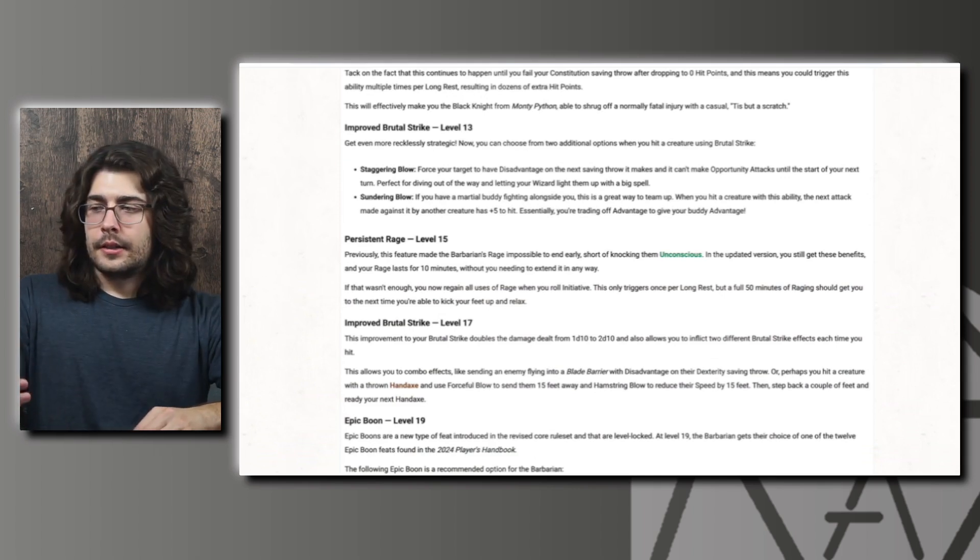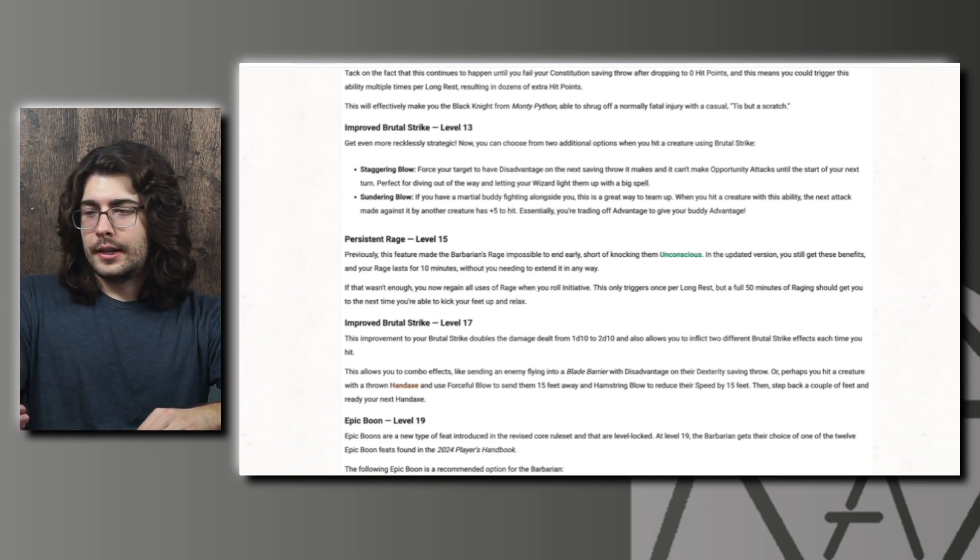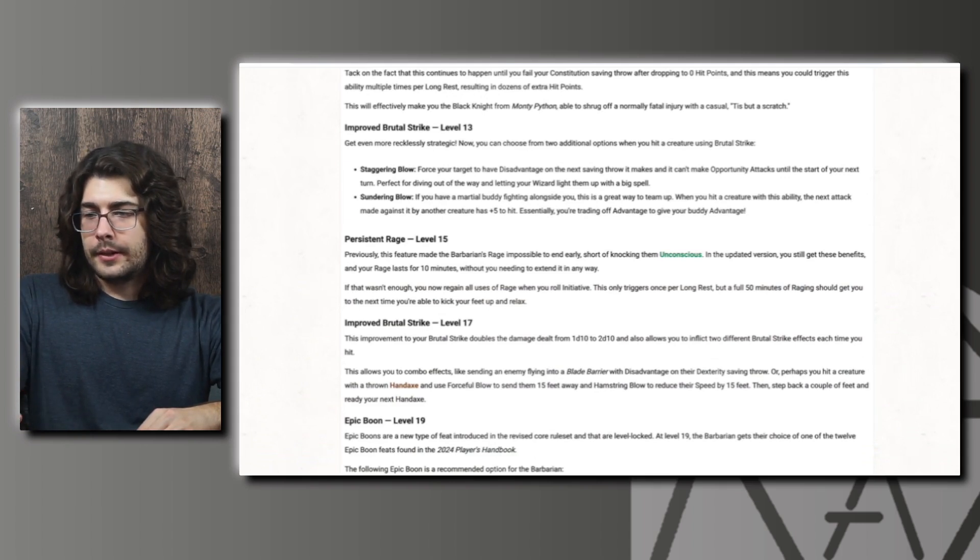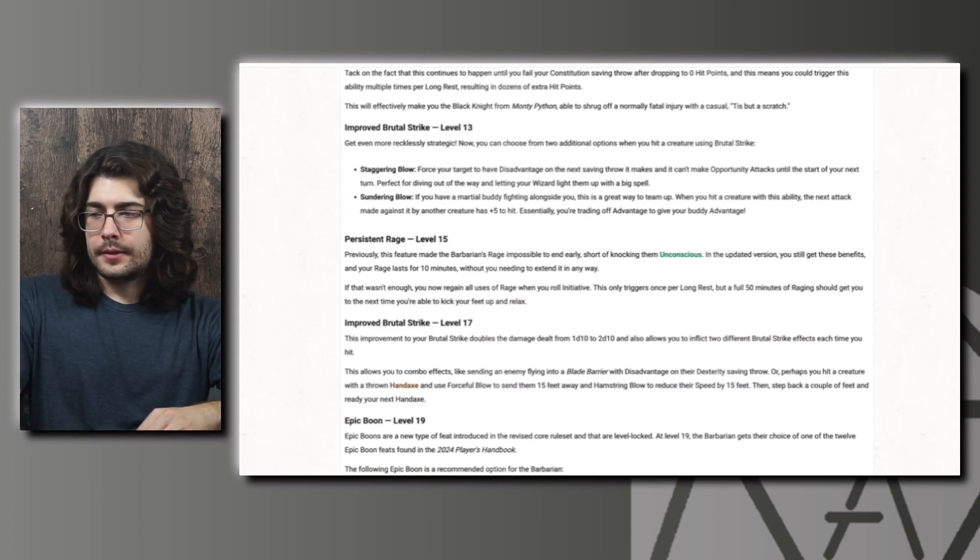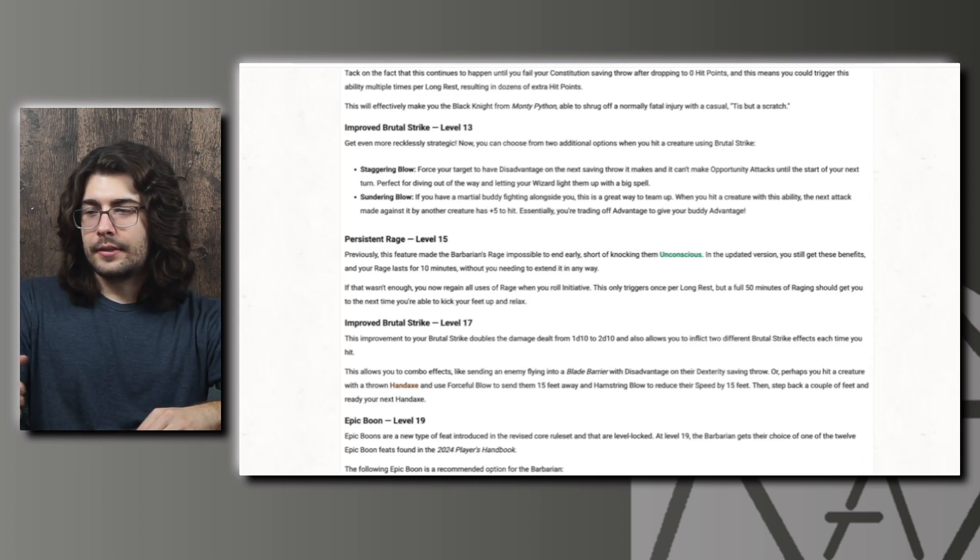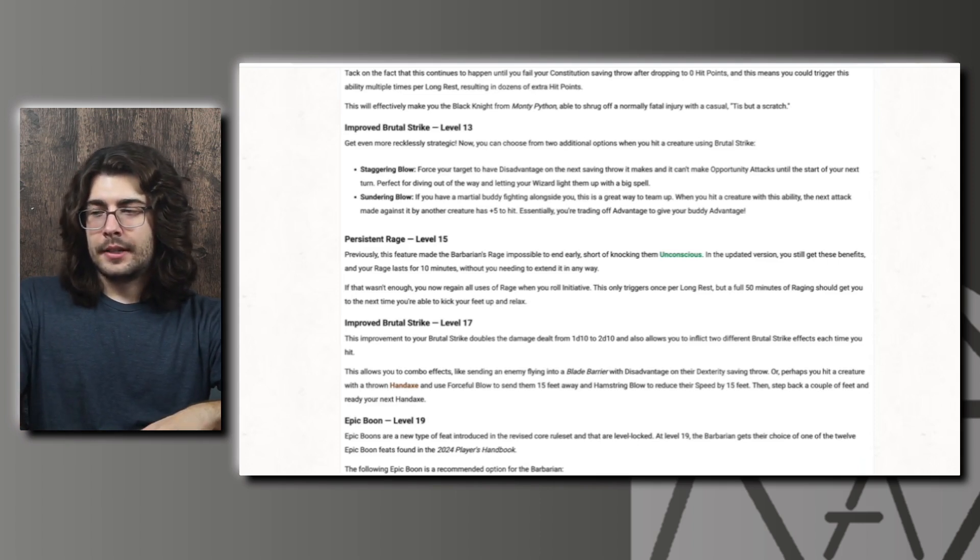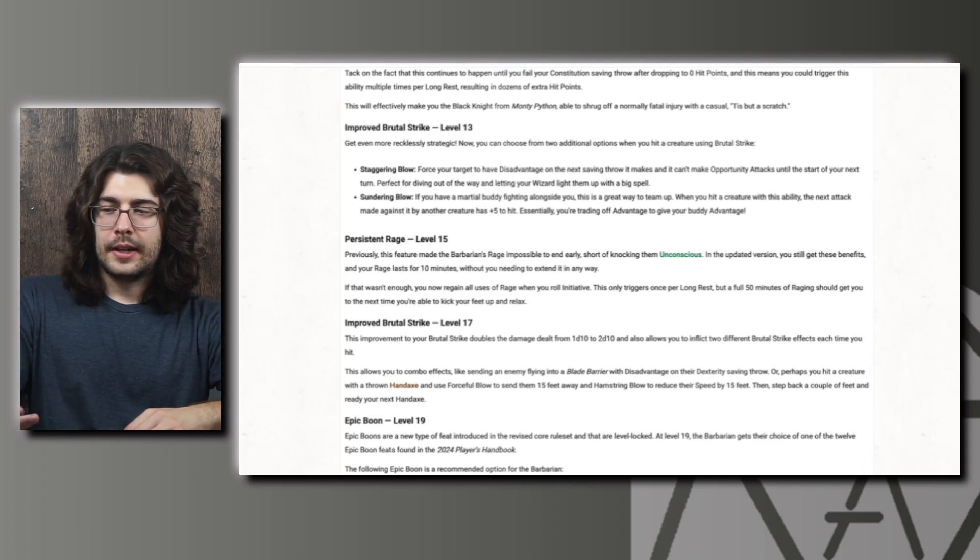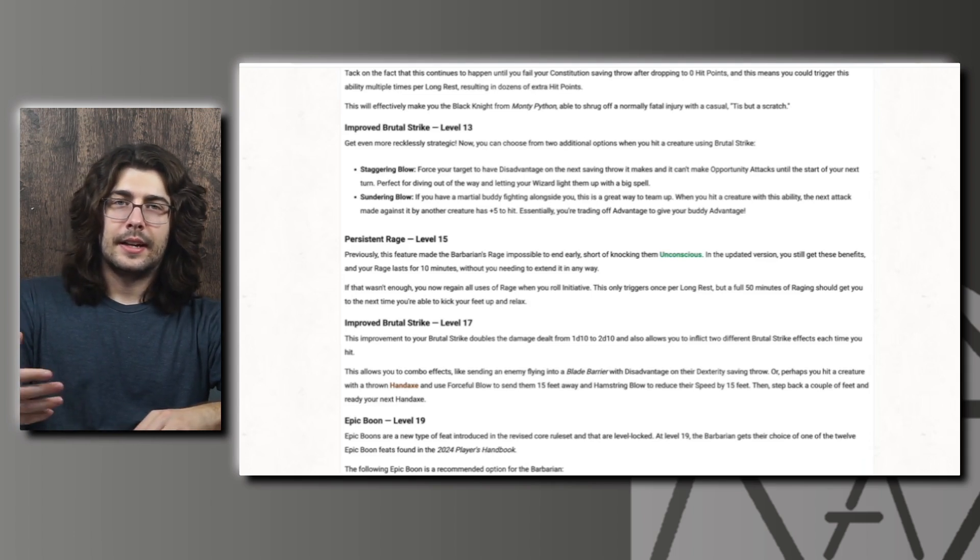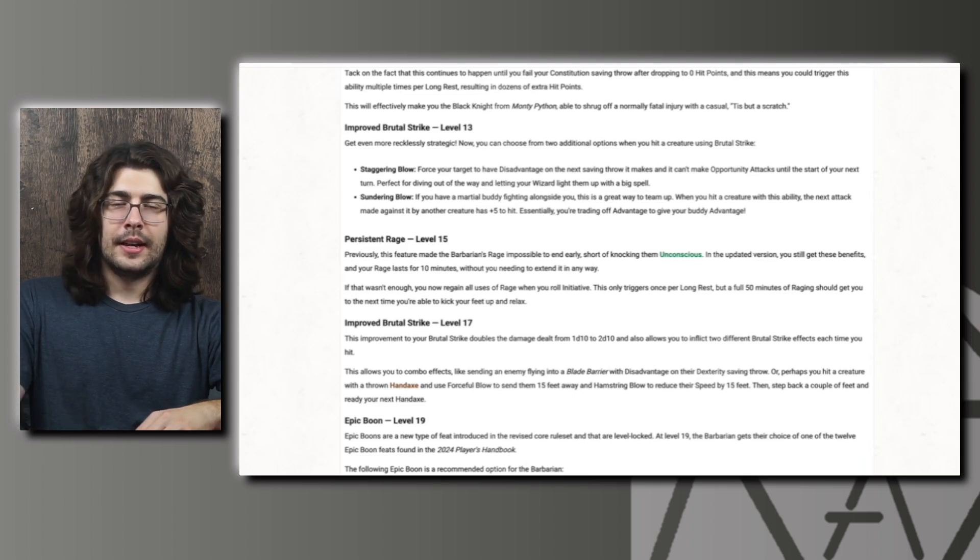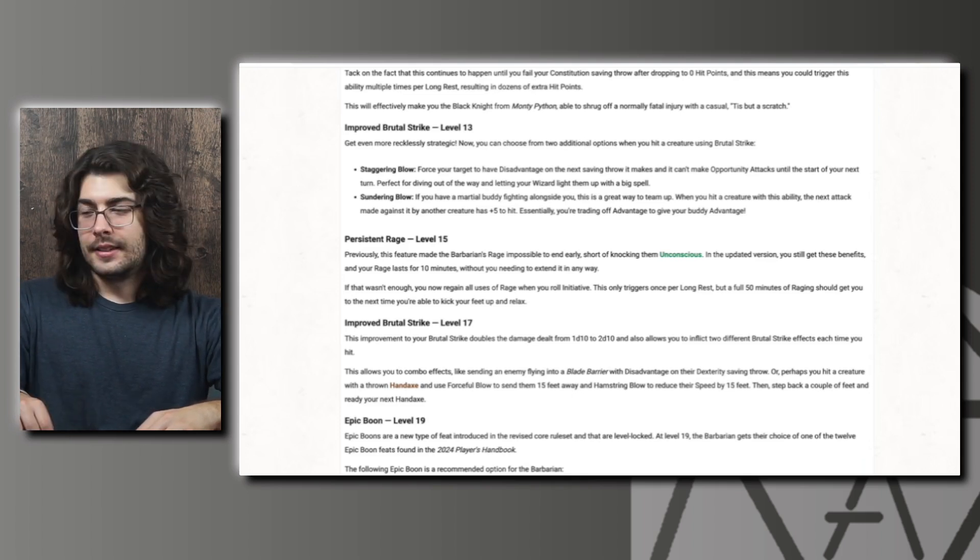And then second we have Sundering Blow. If you have a martial buddy fighting alongside you, this is a great way to team up. When you hit a creature with this ability, the next attack made against it by another creature has a plus five to hit. They say essentially you're trading off advantage to give your friend advantage, but importantly this is a plus five so it will actually stack with advantage. So if you're using flanking rules and you have this you'll be giving the ally advantage and a plus five to hit and you'll be doing an additional 2d10 damage with your attack. That does actually sound really strong.